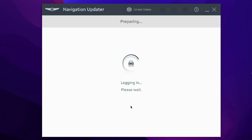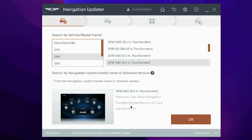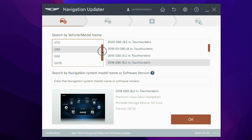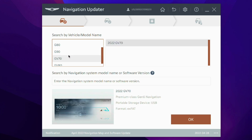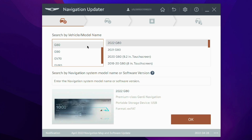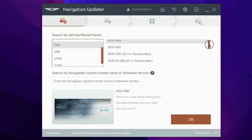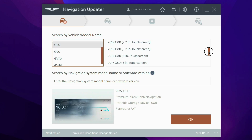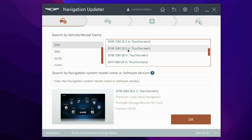Once you have done this, open up the software tool and login to your current account or use the guest login. Then you will want to find the vehicle you own by model and model year. The updates are different depending on the vehicle so be sure to download the correct one.